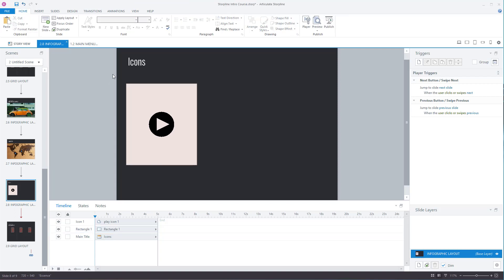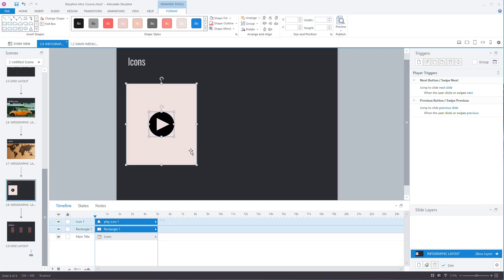What you can do, the way to get around it though, if you had that as a group then you could apply the trigger to the group of objects and it wouldn't be a problem.